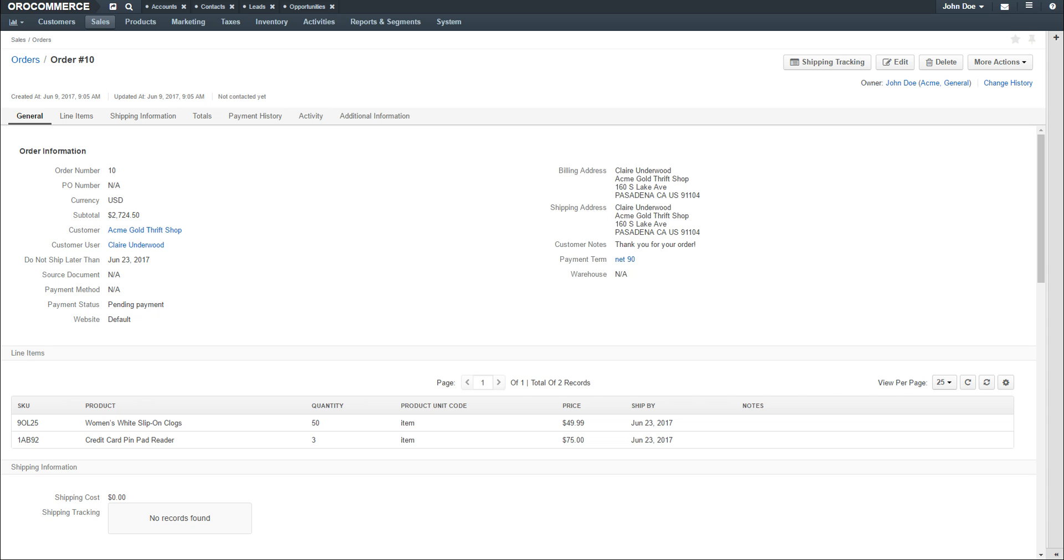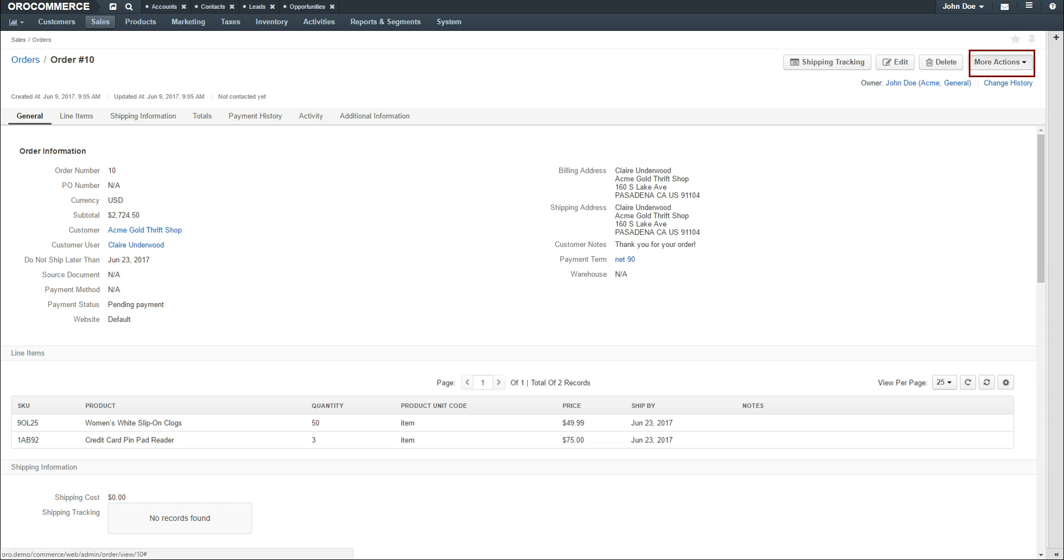You're now returned to the View page of the order. From here, you have additional options to add shipping tracking information, to edit the order, delete the order, or use the More Actions drop-down to add an attachment, add notes, send an email, or add an event.